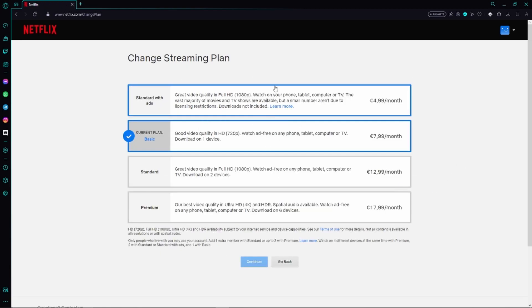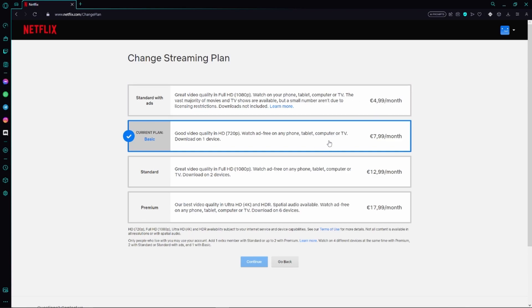Then we can already see the four different streaming plans for example the standard plan with ads for only 5 euros a month in my case and so on. So just go ahead and select the plan you would like to use from now on.